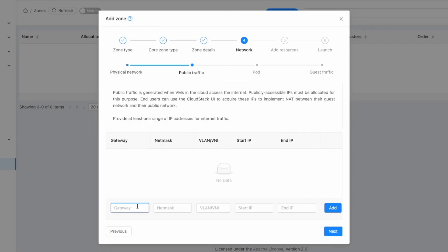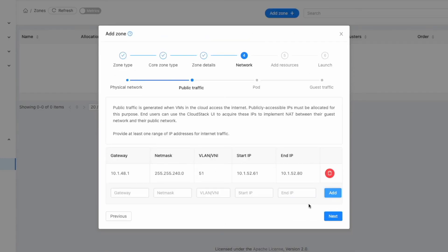On this screen, configure the public traffic settings. Enter the necessary details for your public IP setup, click Add, and then Next.